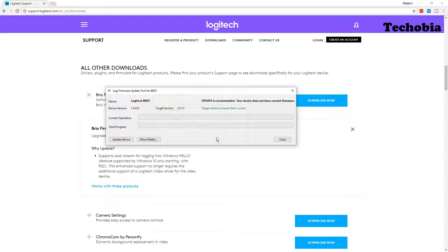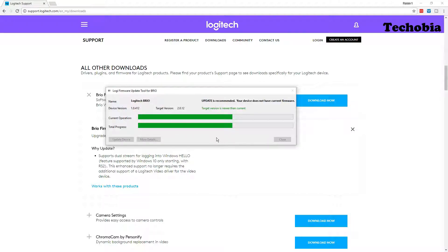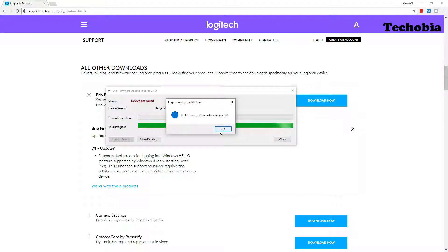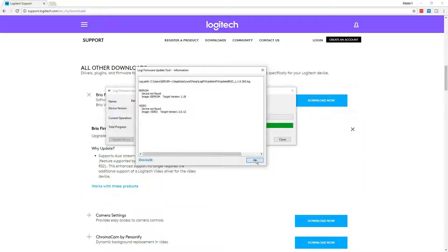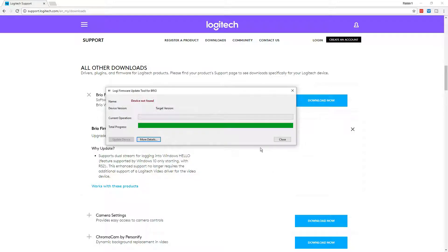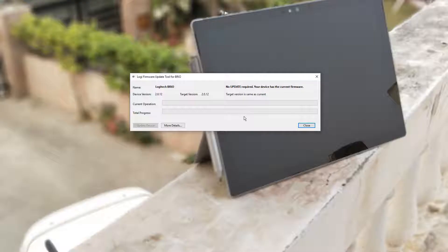Once you click select, it will take some time and once you are done, it is showing you this message. No need to worry, this message is a common message. Right now what you have to do, you have to remove your USB camera and you have to reinsert it again.